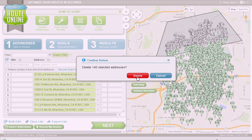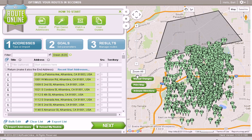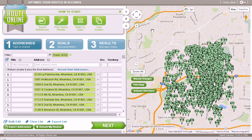Once I have deleted those addresses, I can then select another group of addresses and export those by using the polygon tool again, repeating the process until I have my addresses all in smaller groups of 350 or less.